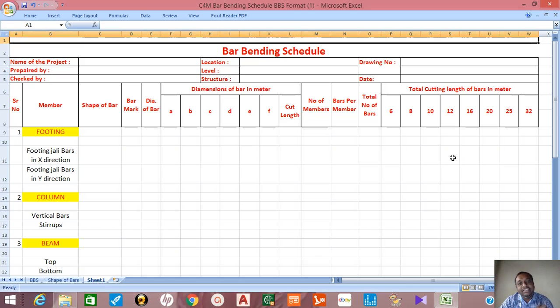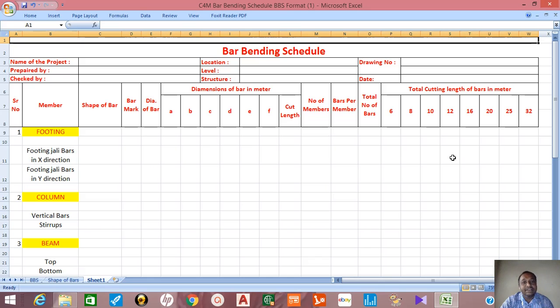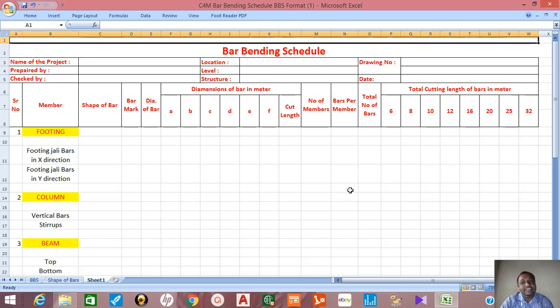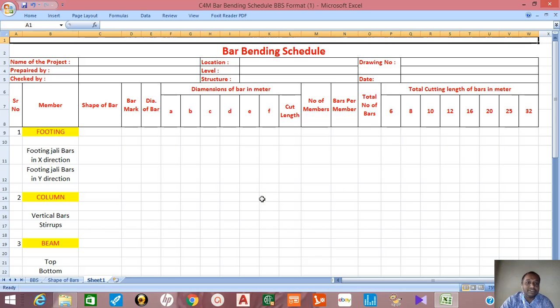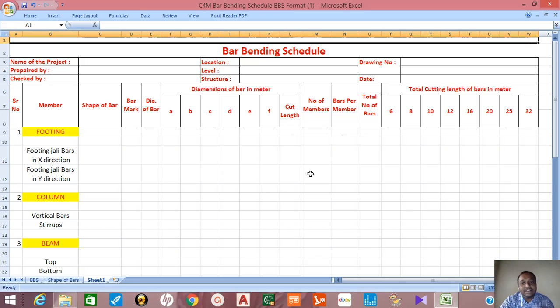In the next video I am explaining or showing you how to prepare bar bending schedule for any building project. I am preparing this and I will create that video and as soon as I upload it, till then you watch this and watch the channel for more fruitful videos.